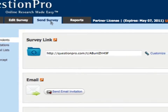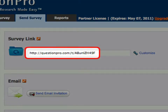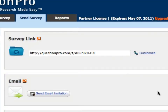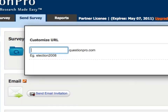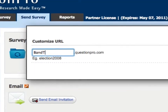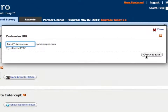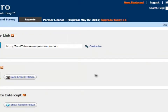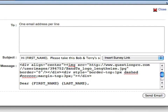Every survey created in QuestionPro has a unique survey URL that can be posted or shared via any means. You can also customize your own unique survey URL to correspond to your organization's branding or the purpose of the survey.